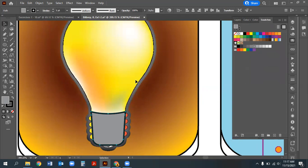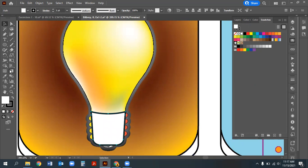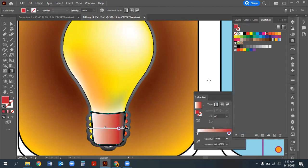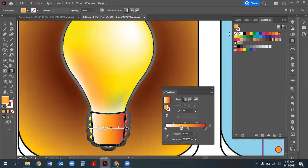The metal base section uses a gradient from white to orange to yellow to red. Fill the shape with white first, then open the Gradient panel. Click the gradient slider and add the colors needed. Keep the gradient panel pulled away from swatches because they interfere with each other. Build a red-to-orange-to-yellow-to-white gradient and adjust the sliders for smooth transitions.